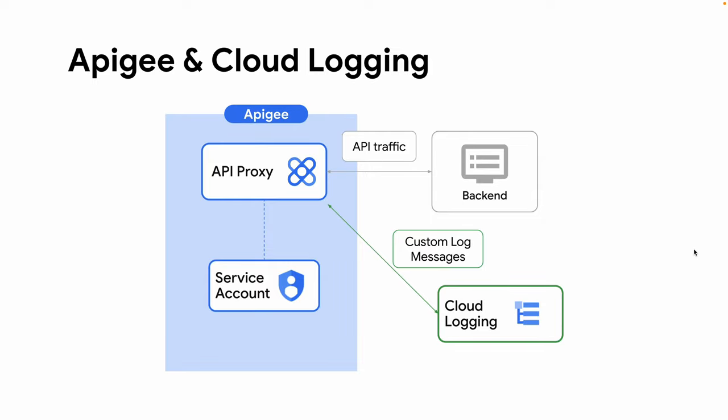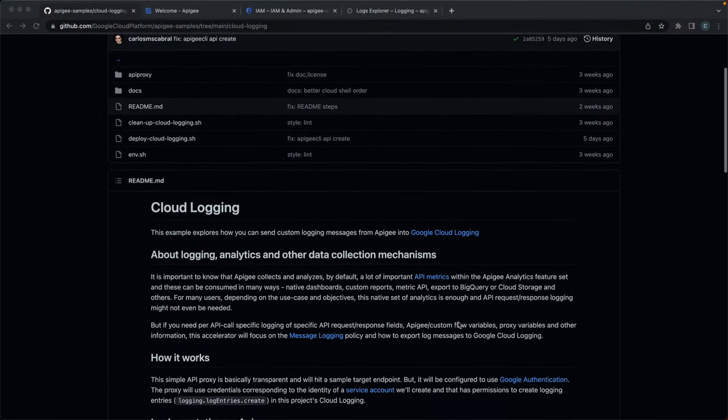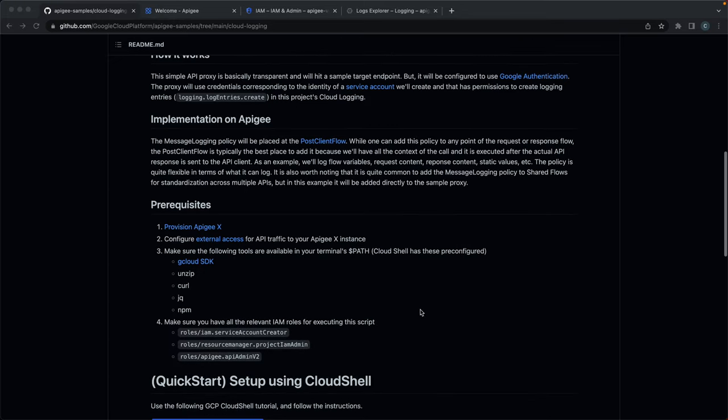Let's get started. In order to run the sample, you need the following prerequisites: an active Apigee instance configured for receiving external traffic, the following tools in your terminal, and also permissions for creating service accounts, setting its IAM permissions, and creating and deploying API proxies.